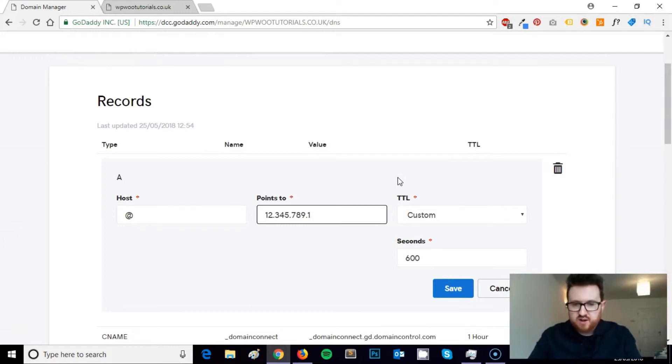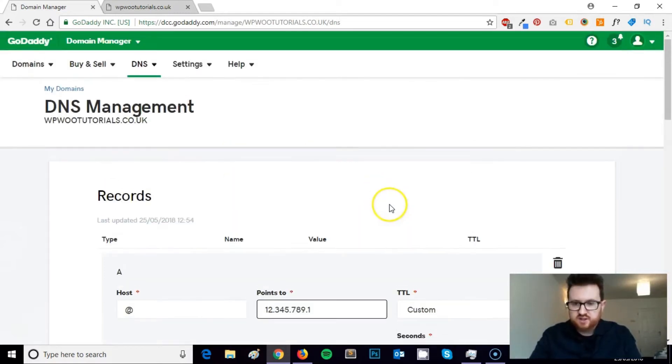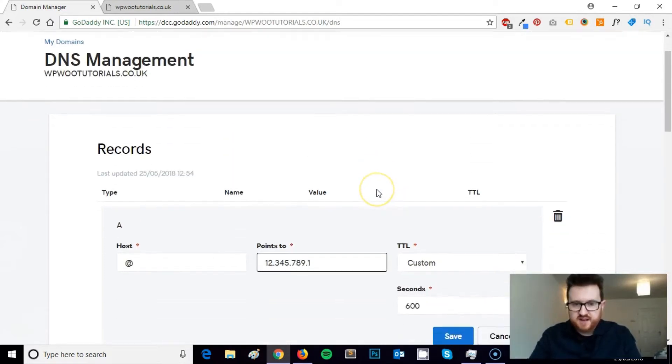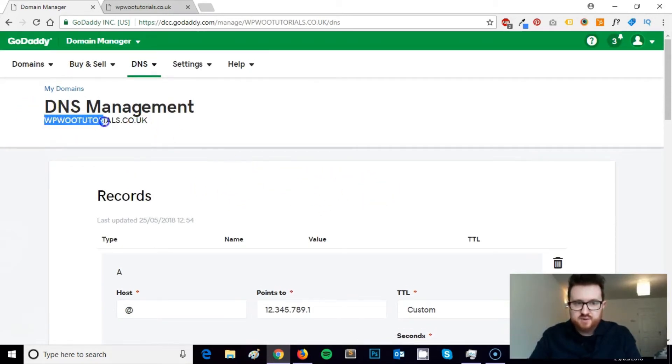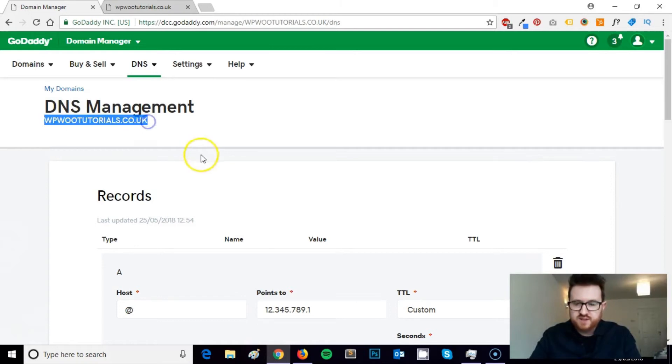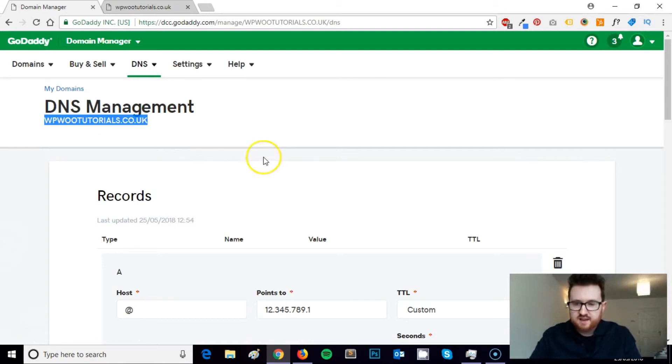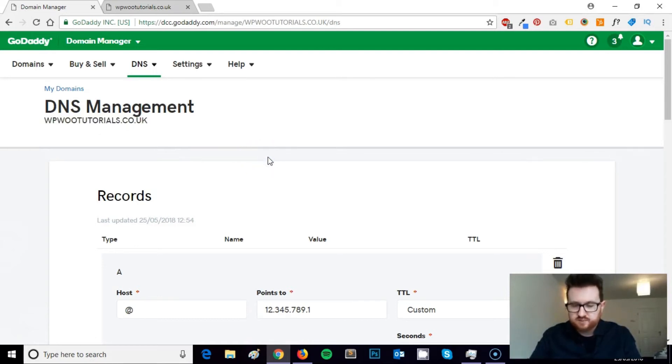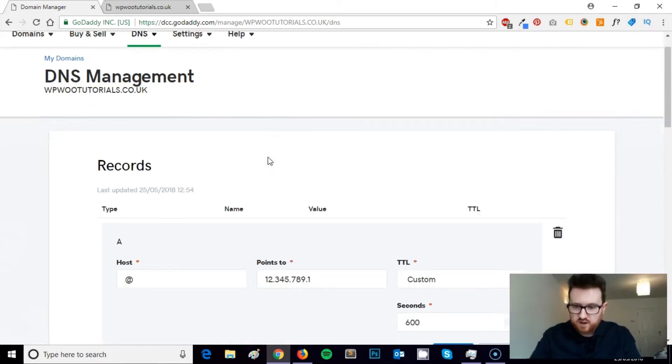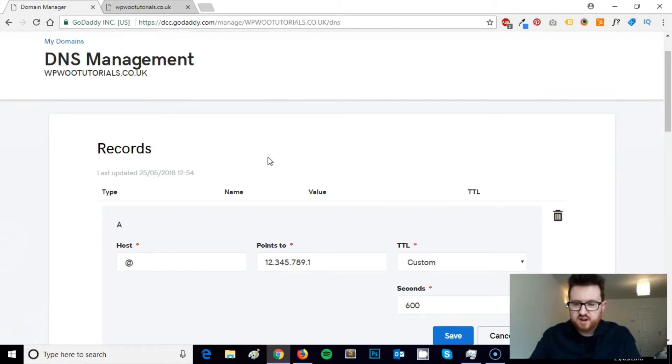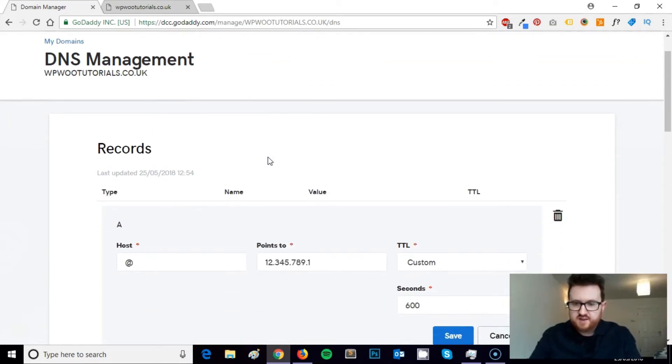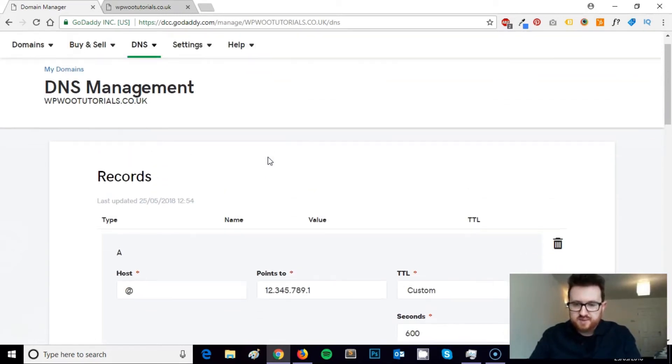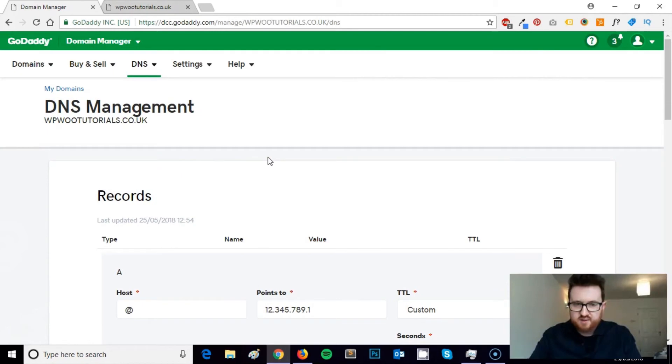So just to explain that simply for you, within cPanel to make this work, you would need to add WP Woo Tutorials as an add-on domain, even though the domain is sitting here. You'd add it as an add-on domain within your new hosting account so that SiteGround knows what's going on on their end, and then install your website, set it up as you'd like it within SiteGround.